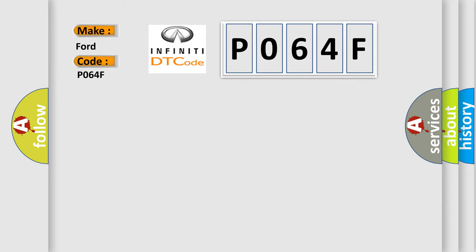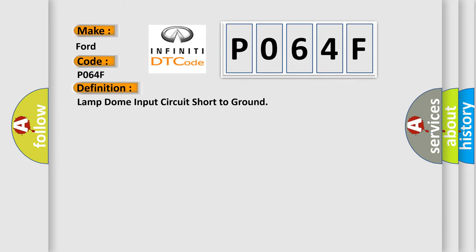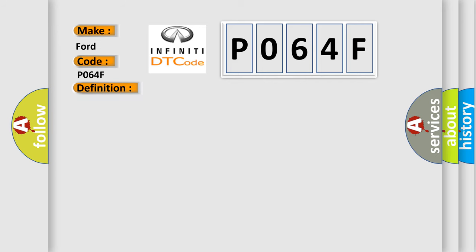The basic definition is lamp dome input circuit short to ground. And now this is a short description of this DTC code. An on-demand DTC that sets when the SJB detects a short to ground from the dome lamp request input circuit.